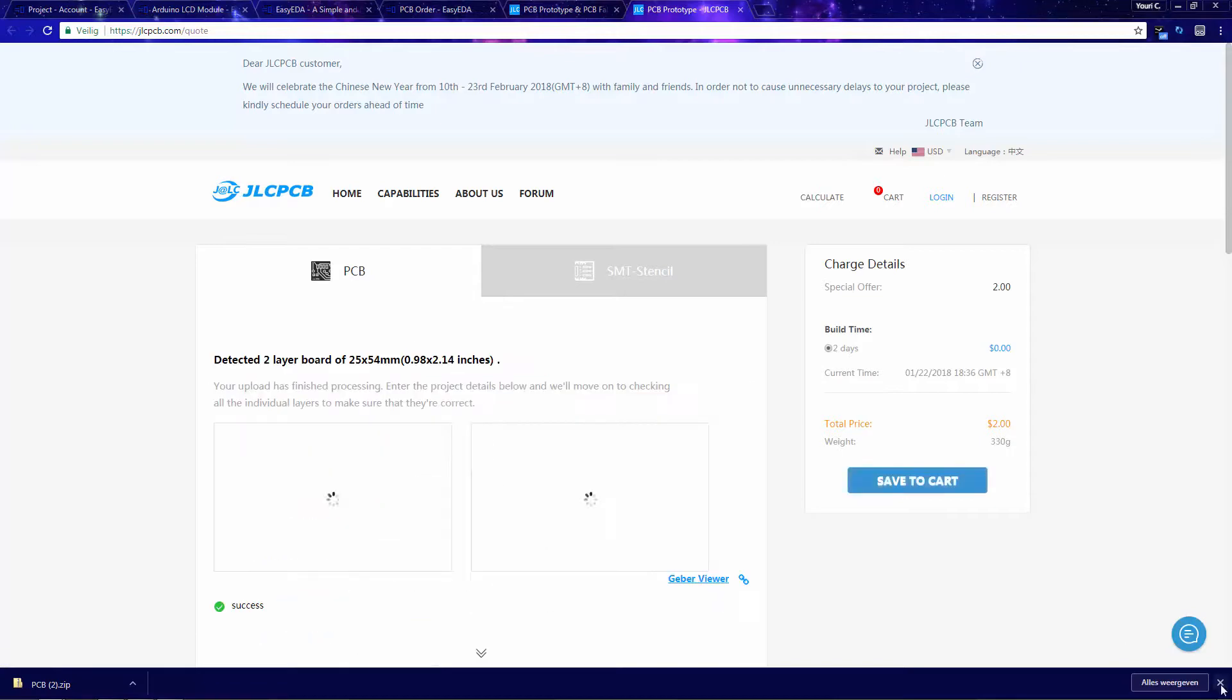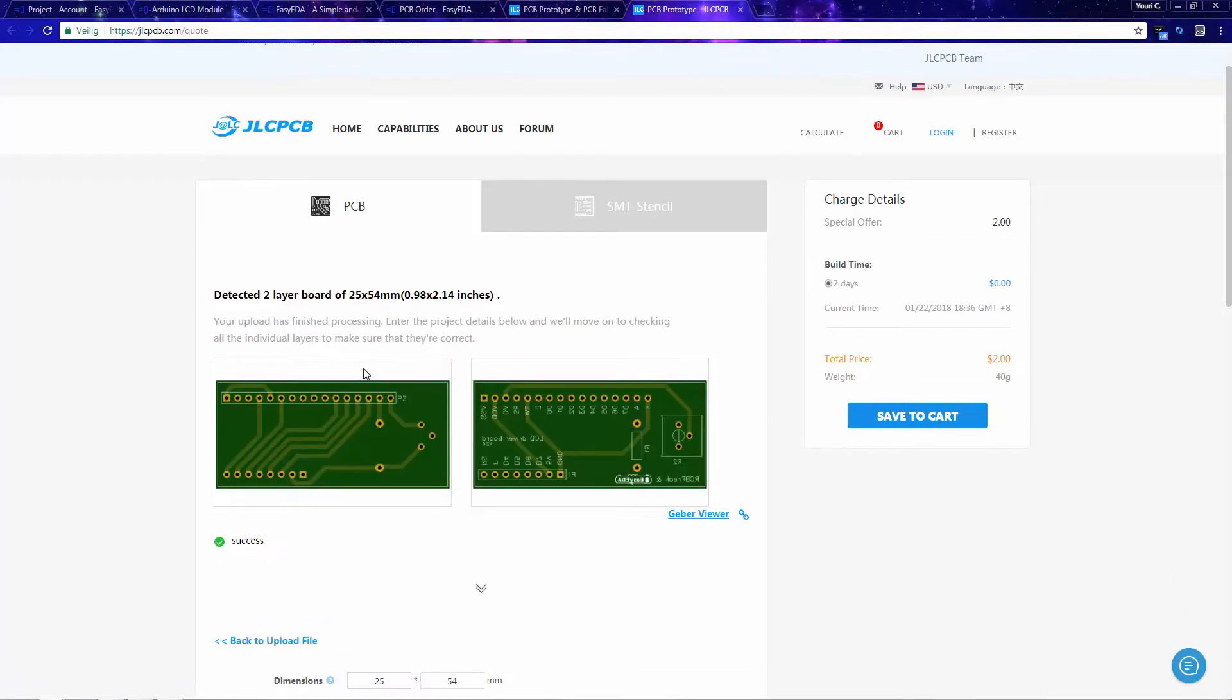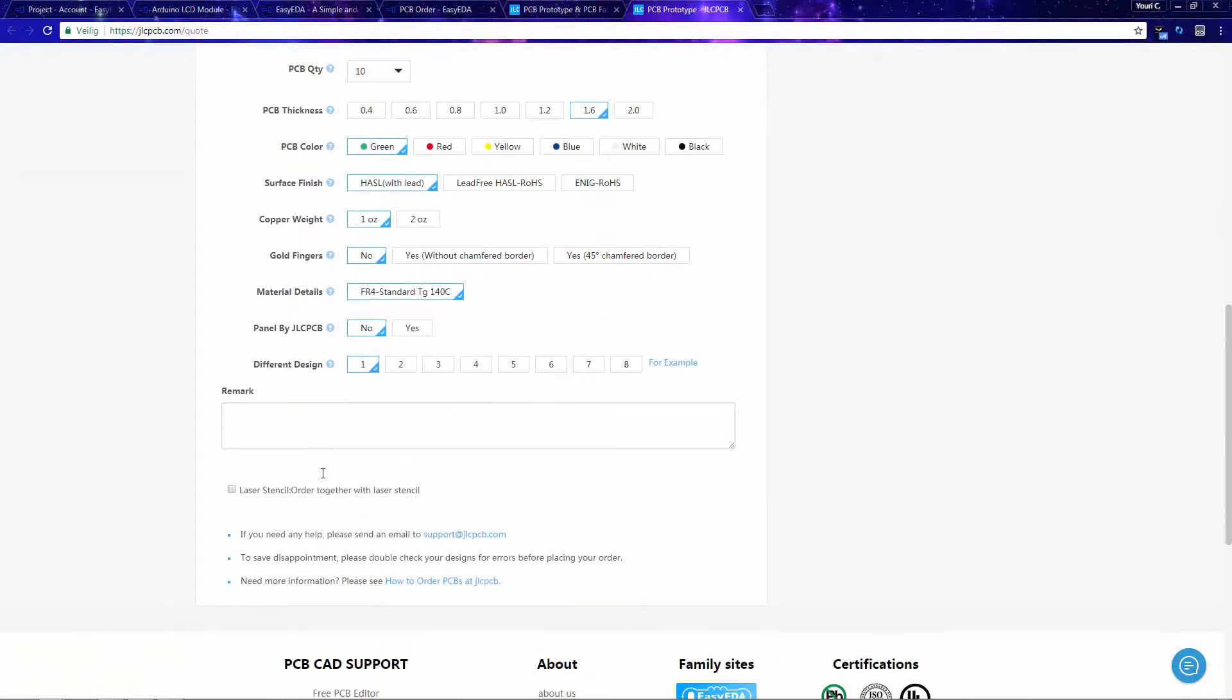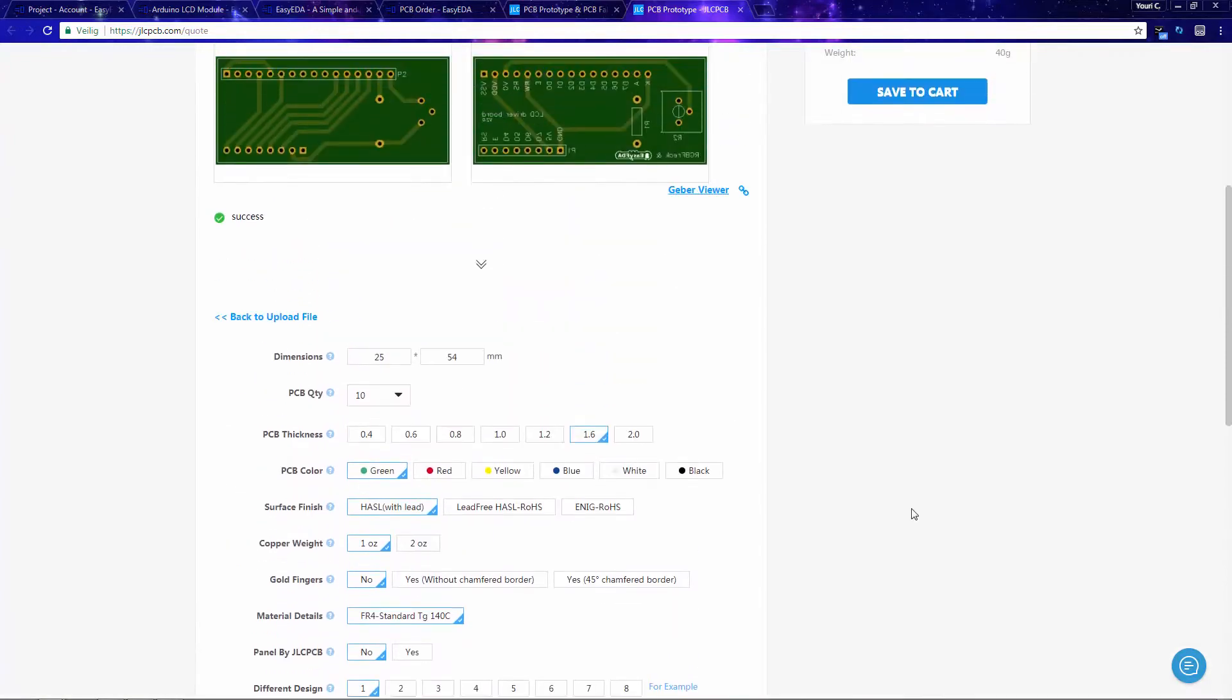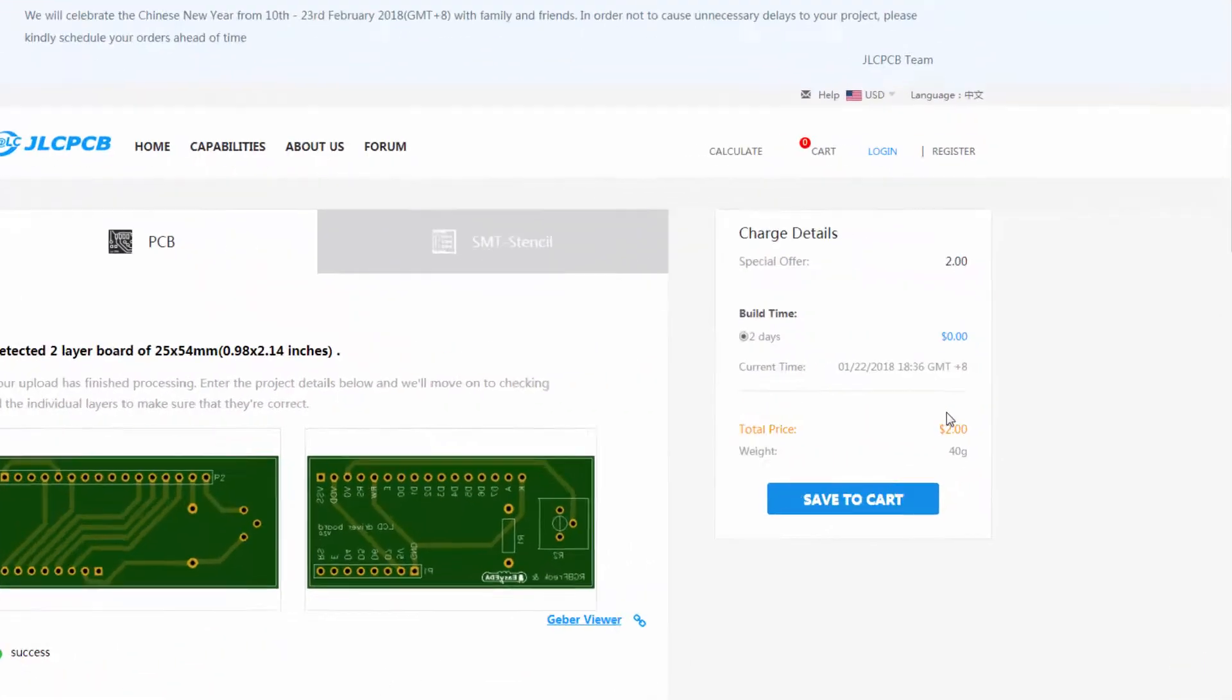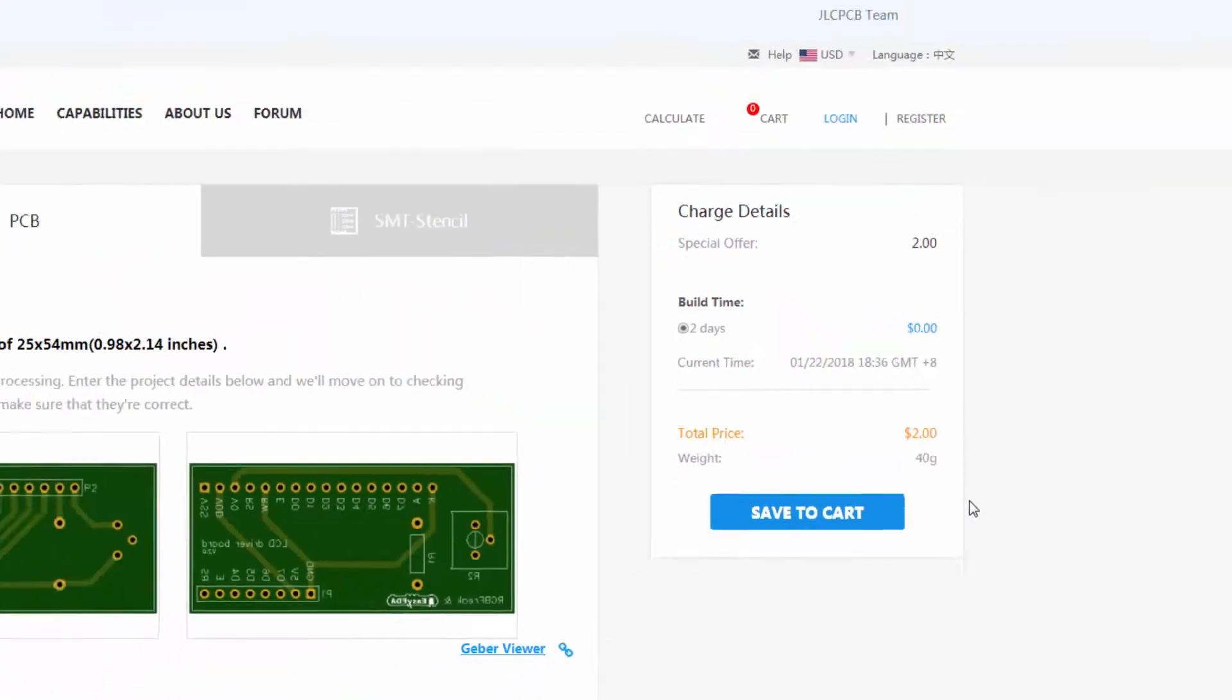After downloading the files from Easy EDA, I will go to JLCPCB.com and upload them to their site. Now as you can see, the price for 5 PCBs is only $2, and since you will need just a few simple components, this project will not cost you much at all.